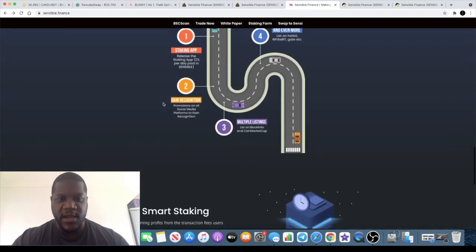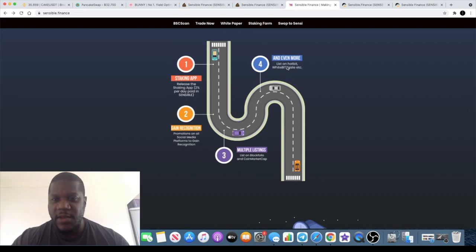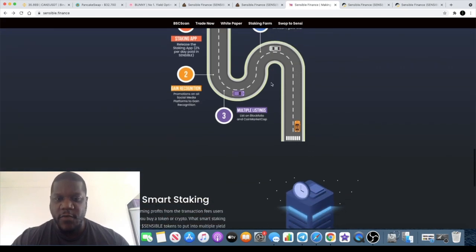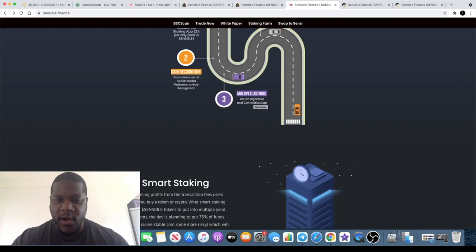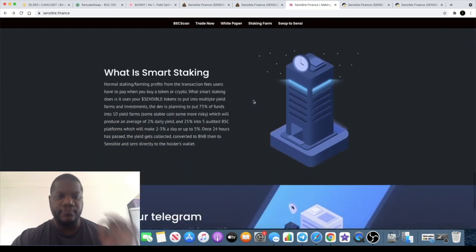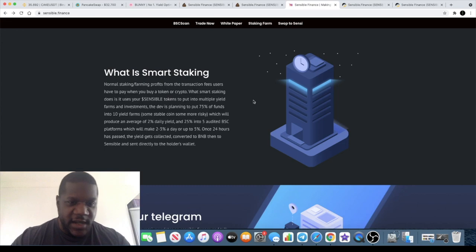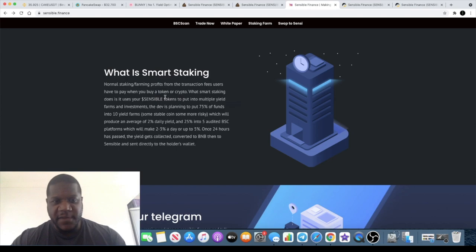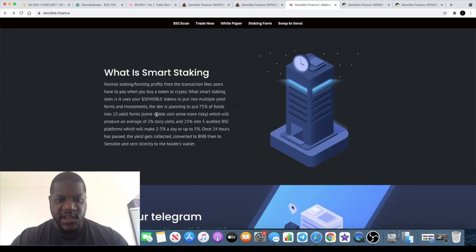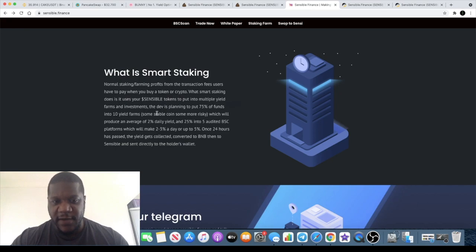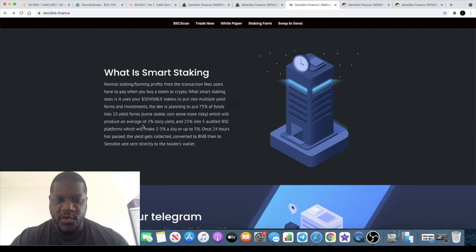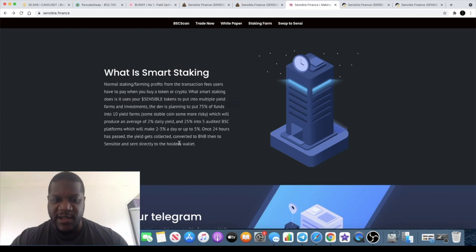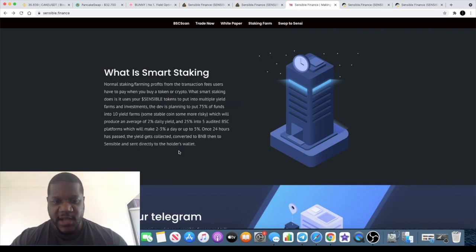In the roadmap they believe that they're going to be listed on Hotbit and WhiteBit and I believe that may be Gate.io potentially. You can check out the roadmap, they have put their Blockfolio and CoinMarketCap applications in. Now what is smart staking? Normal staking farming profits from the transaction fees users have to pay when you buy a token or crypto. What smart staking does is it uses your Sensible tokens to put into multiple yield farms and investments. The dev is planning to put 75% of funds into 10 yield farms, some stable coins and some more risky which will produce an average of 2% daily yield, and 25% into 5 audited BSC platforms which will make 2-3% a day or up to 5%. Once 24 hours has passed the yield gets collected, converted to BNB then Sensible and sent directly to the holders wallets.